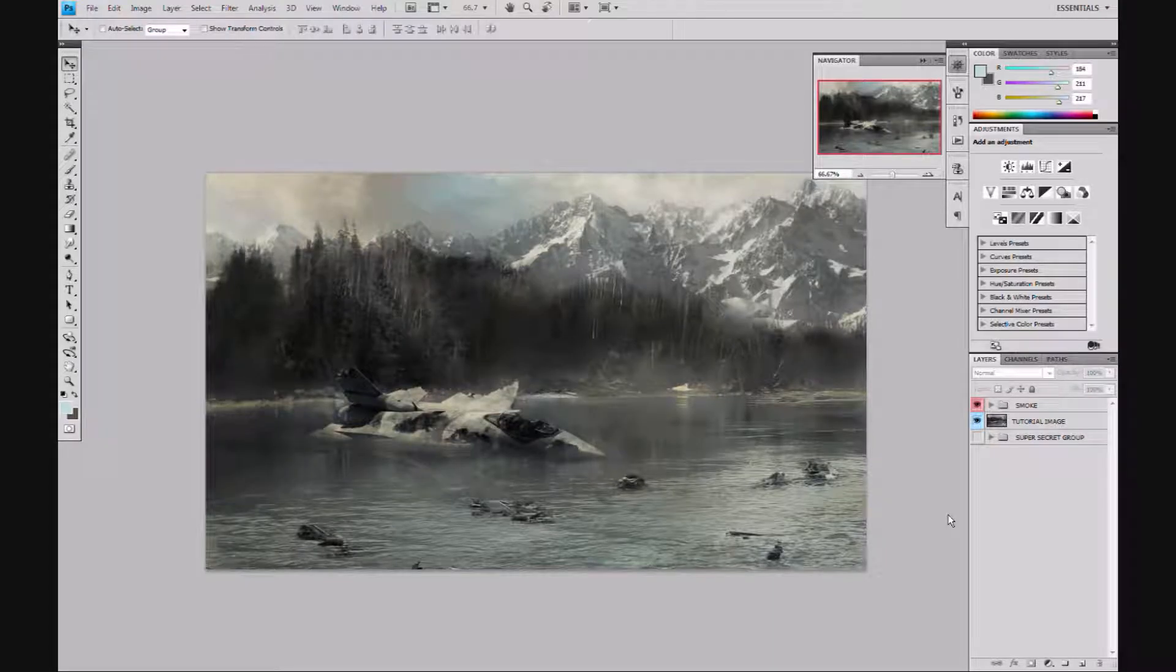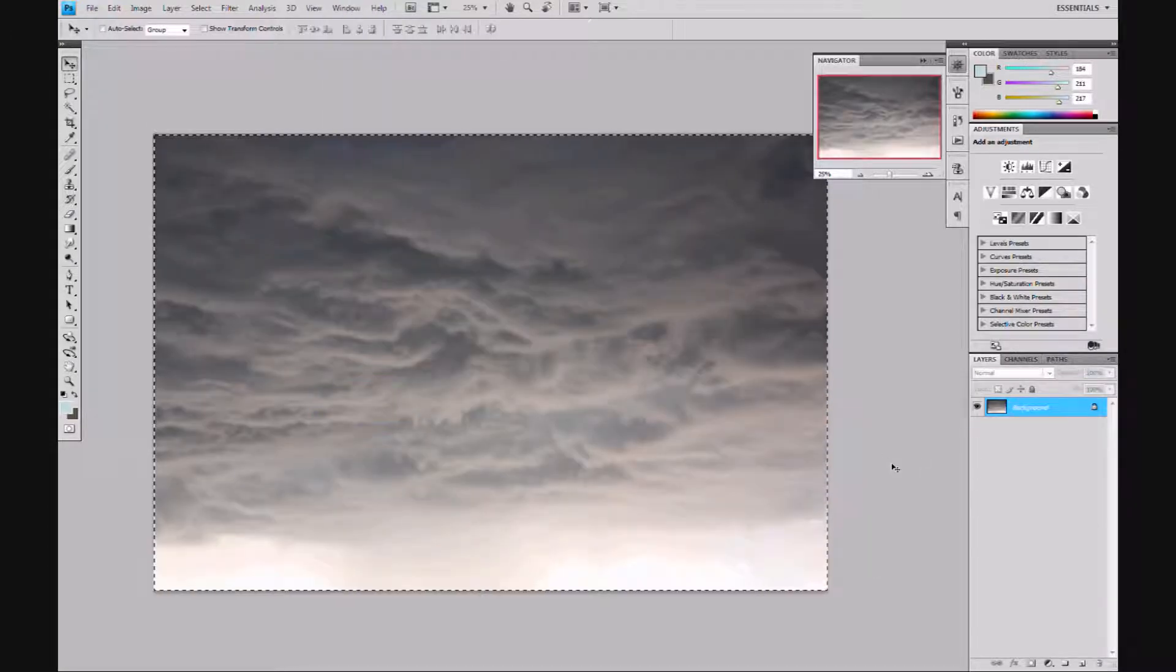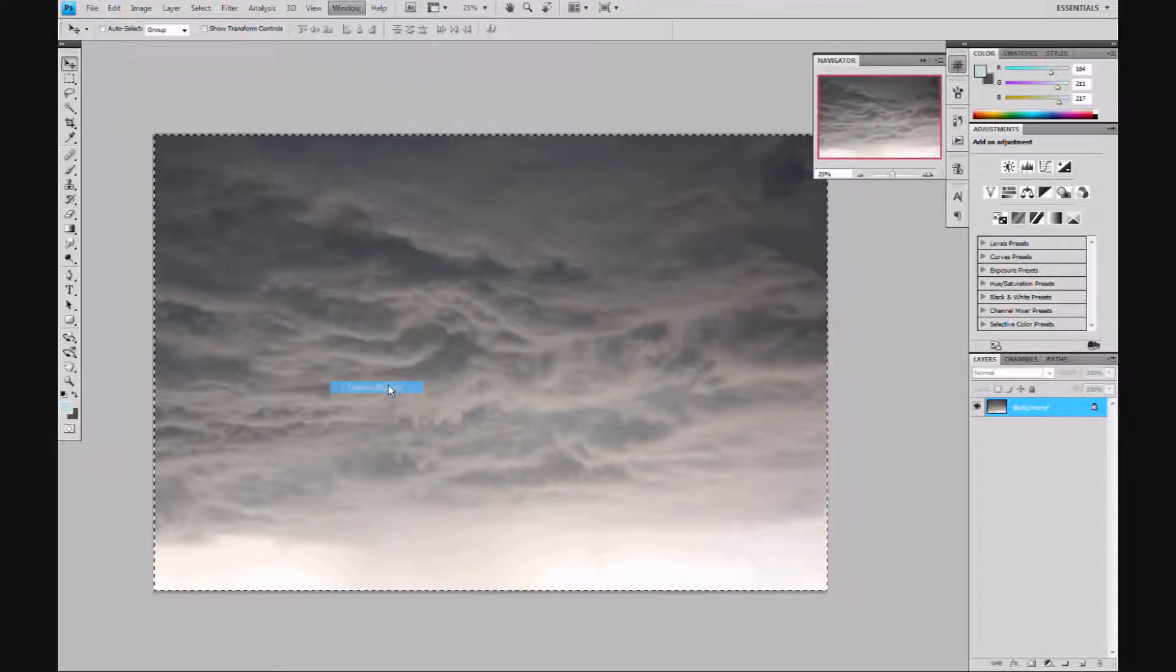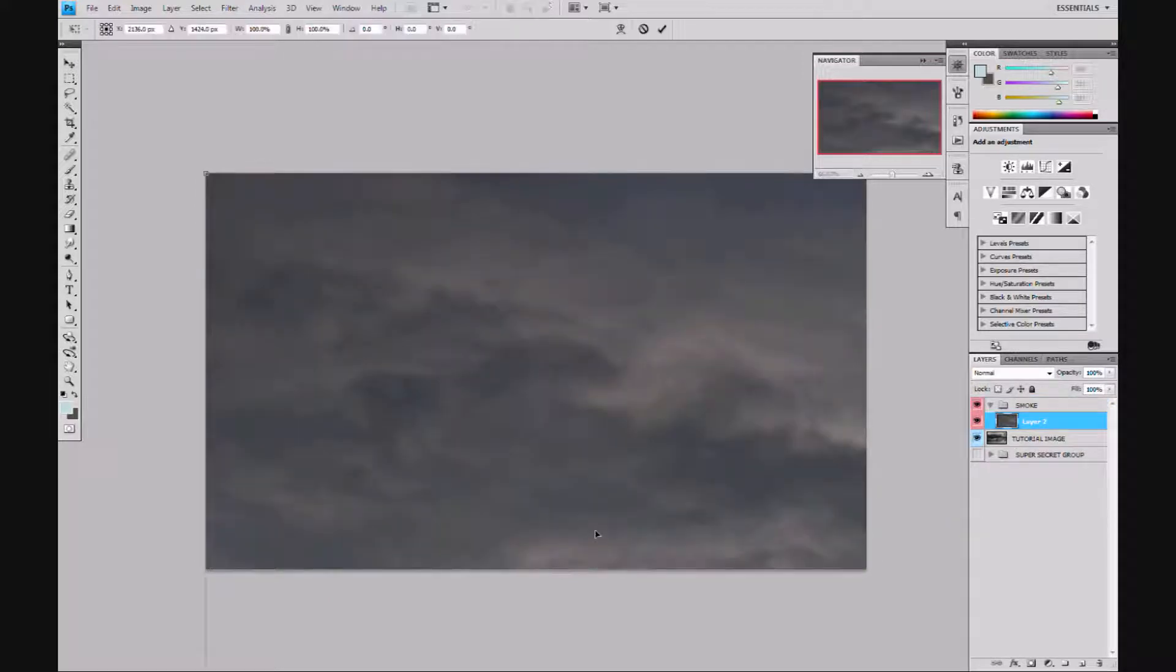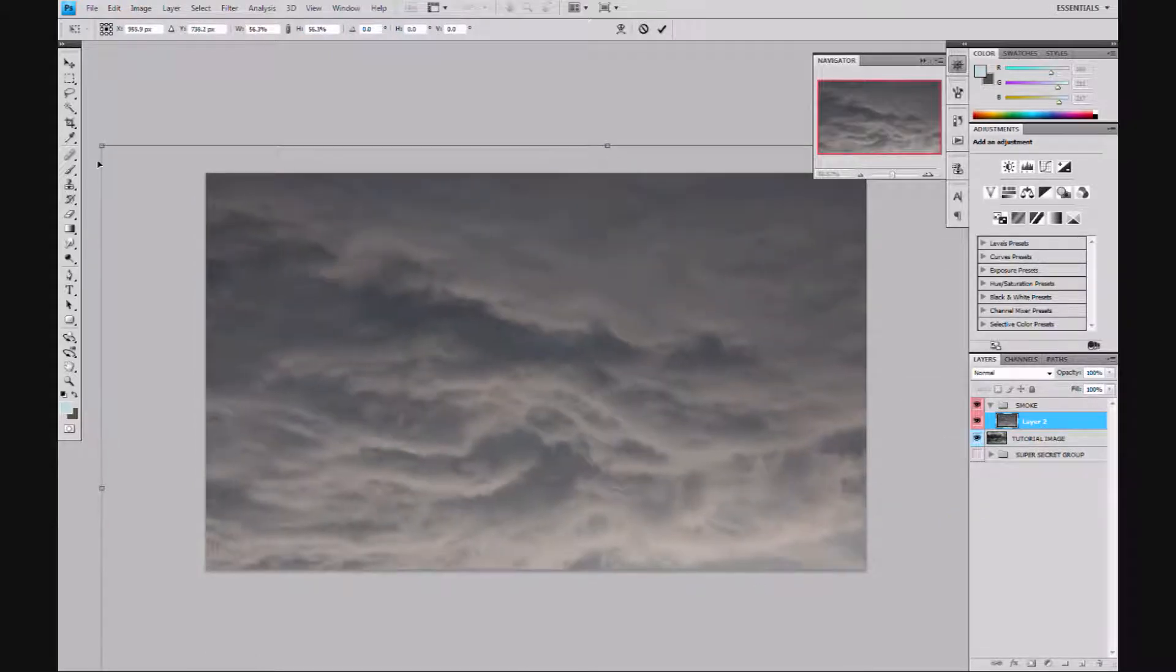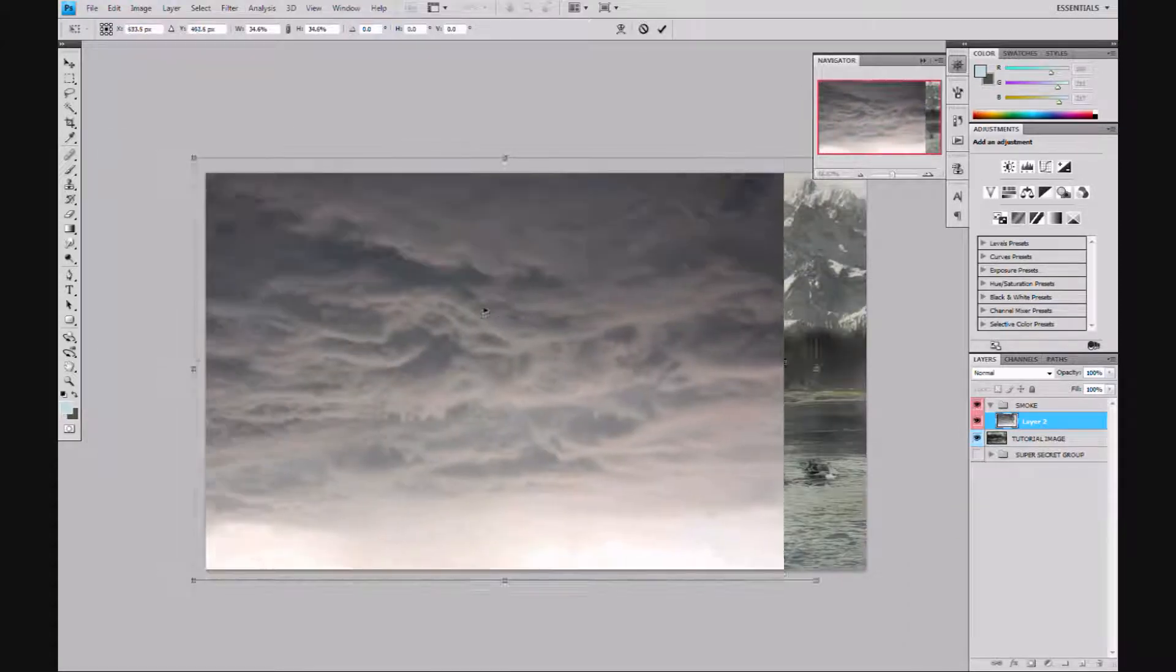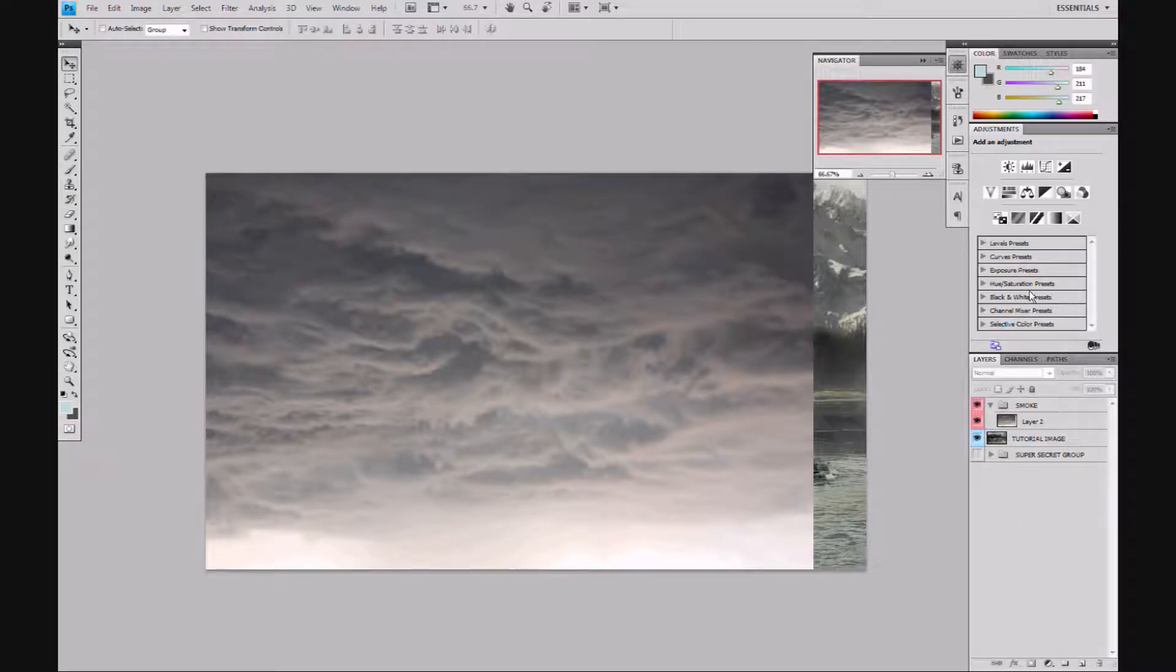What we're gonna do is add some smoke on this because it's looking a little bland. We got the plane in the water and it needs smoke. First thing you need is a picture of clouds or smoke. I have this great picture I took here in Arizona during a dust storm, with these huge crazy looking clouds. We're gonna use this because I really like the way it looks.